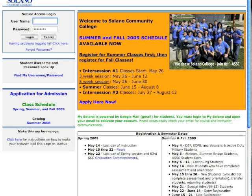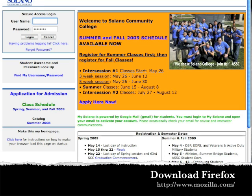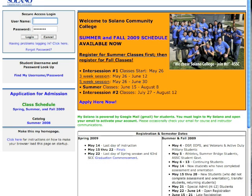So the first problem is that Safari doesn't work to do this particular function. So you're going to have to download Firefox, and it's a free download, and it works great with Macintosh, or you could use Internet Explorer.